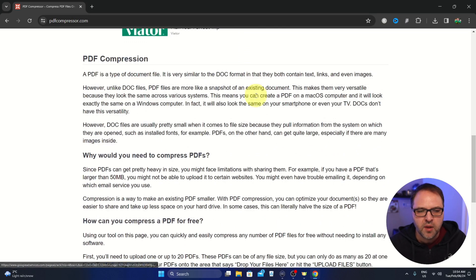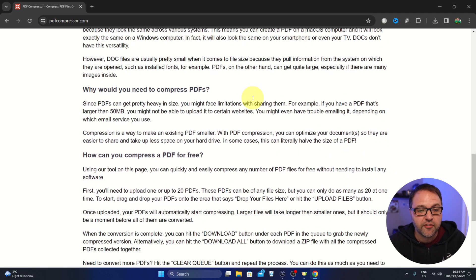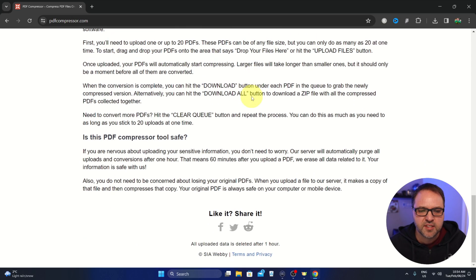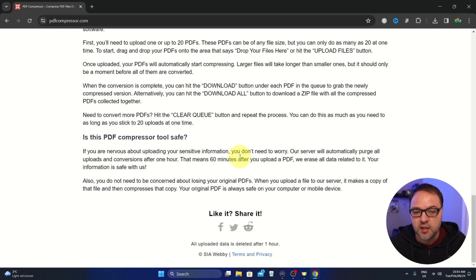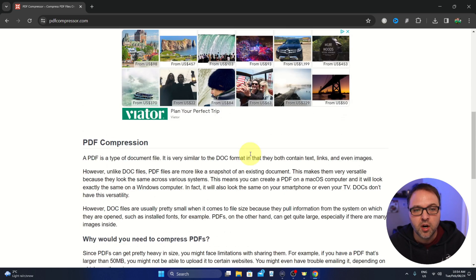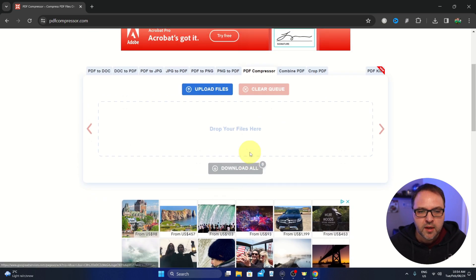Now I do want to point out if you scroll down, there's a whole bunch of information on compressing PDFs and it does say that they purge their servers after 60 minutes and delete the files down here at the bottom if you were wondering.